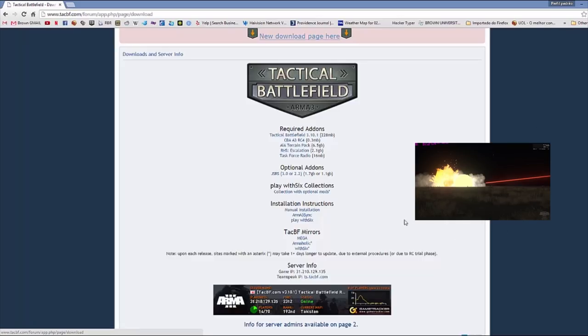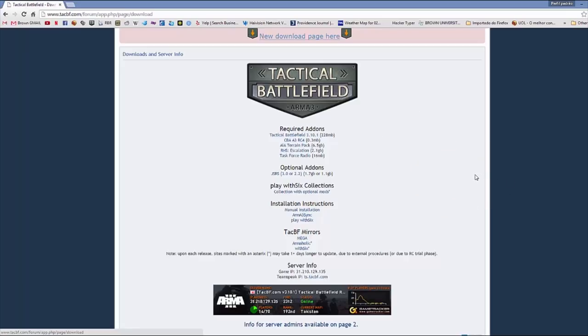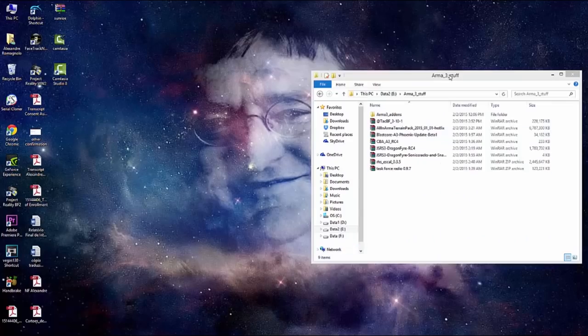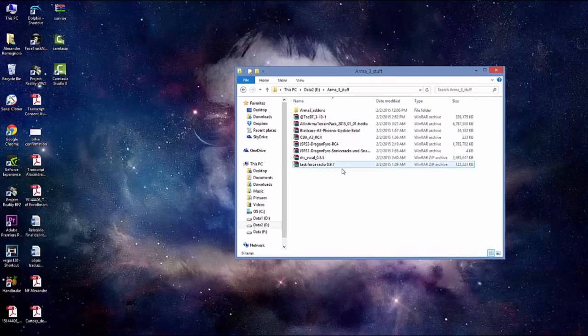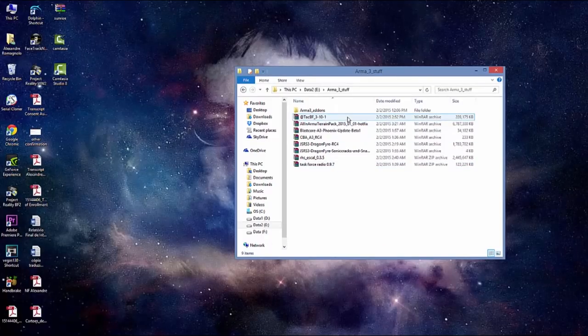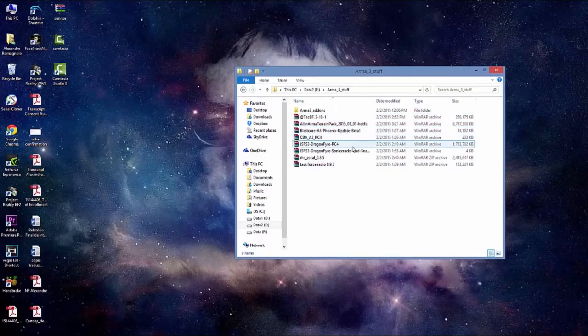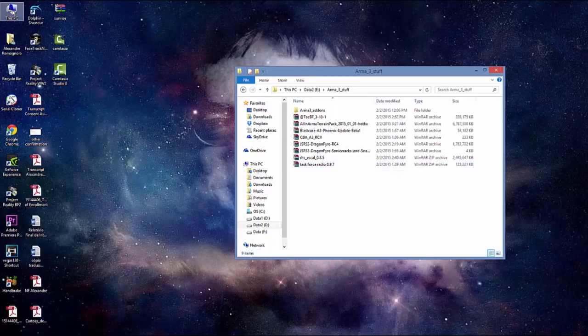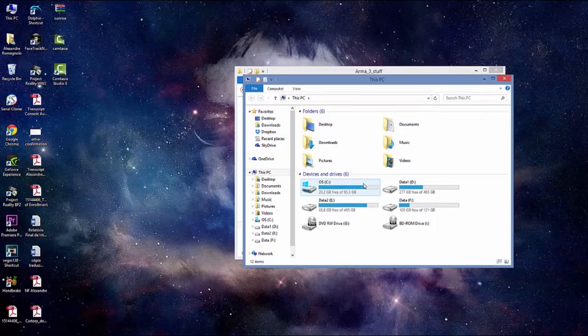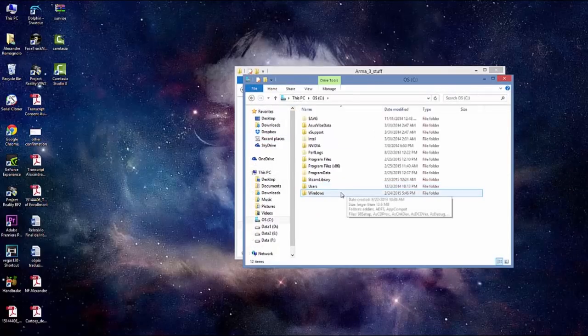It's not listed here but I also recommend you to download BLASTCORE. Later, you download all the files from the other website. What you're going to do is extract all the files and add-ons to your Arma 3 folder, except for Task Force Radio. There's something else you need to talk about. We're going to talk about it in a few seconds.